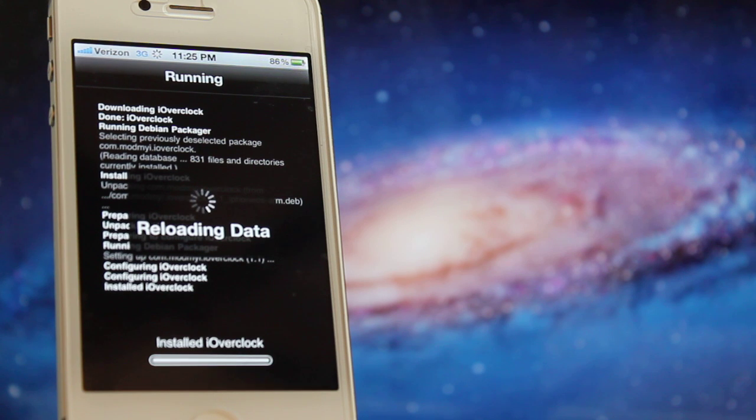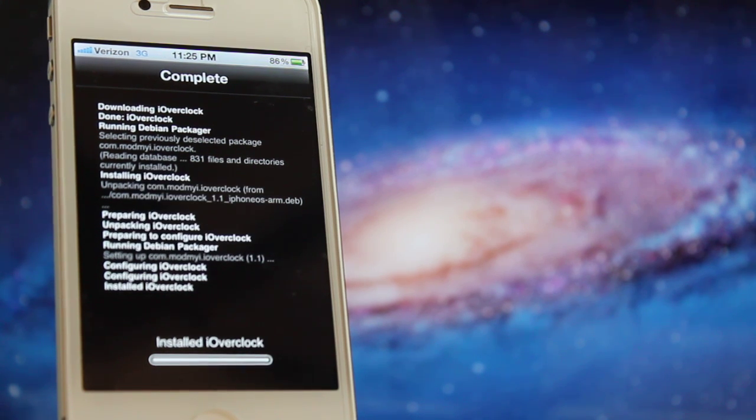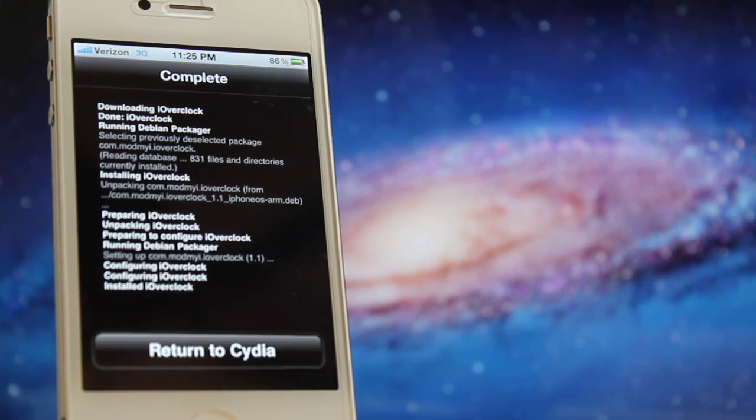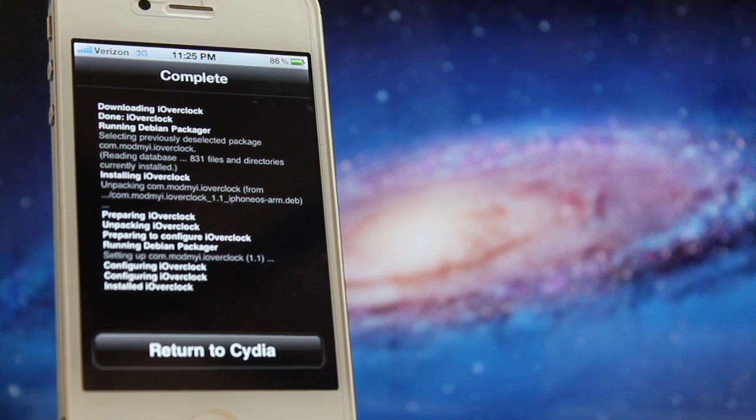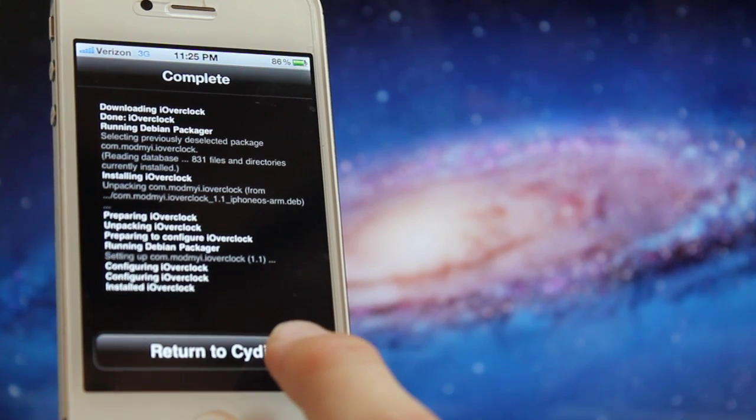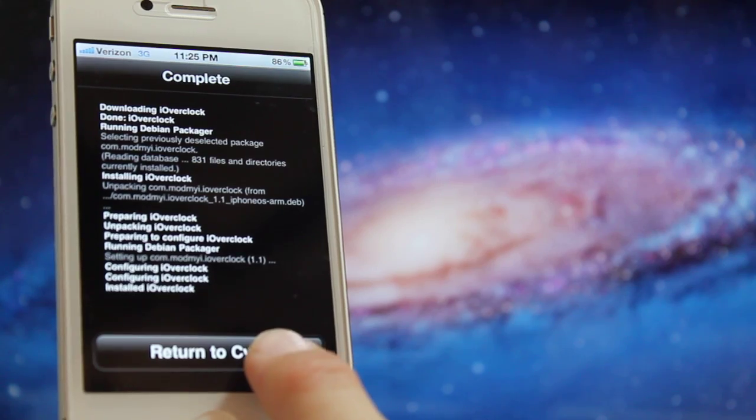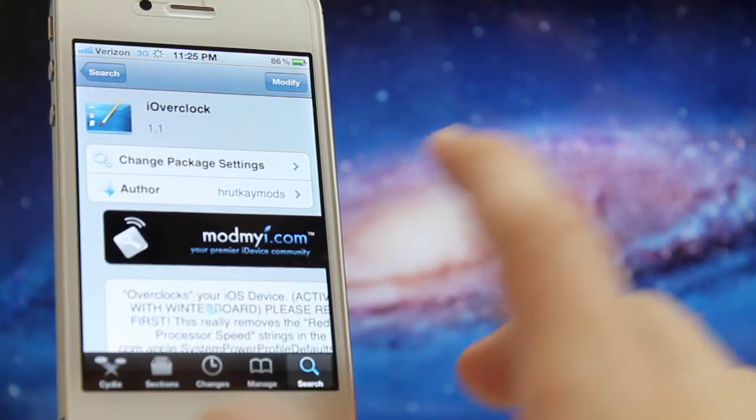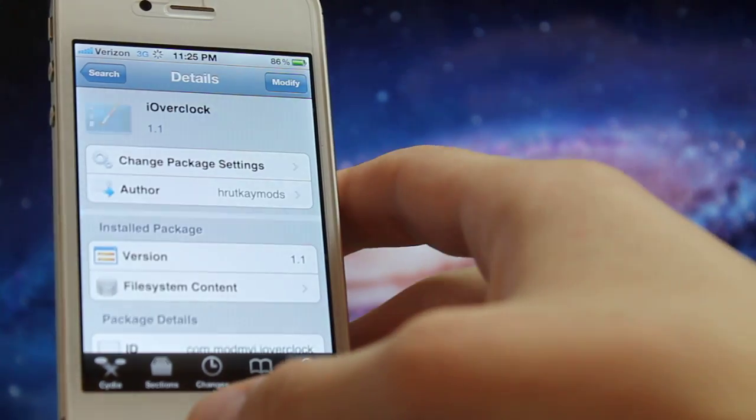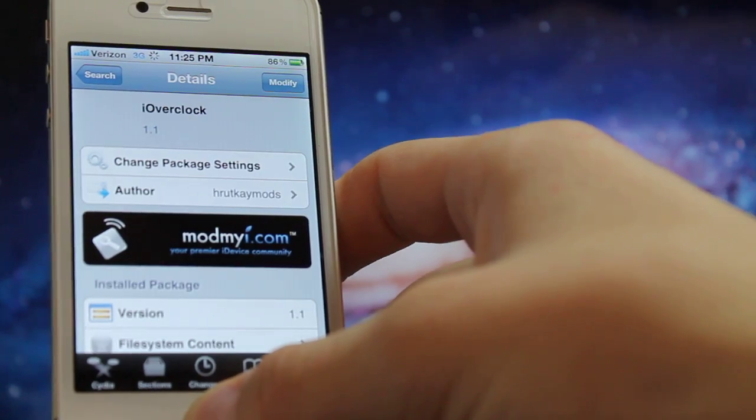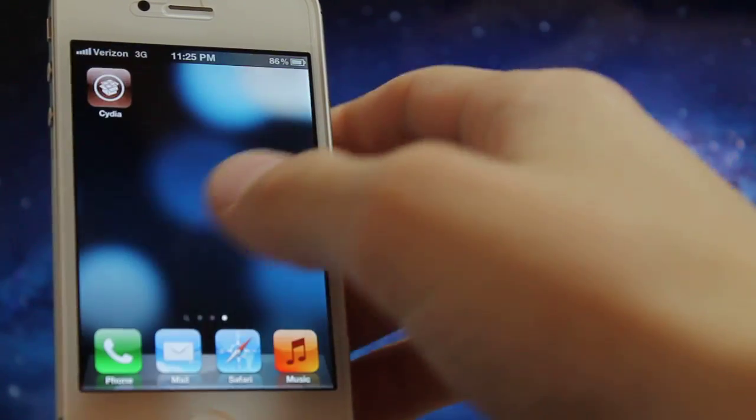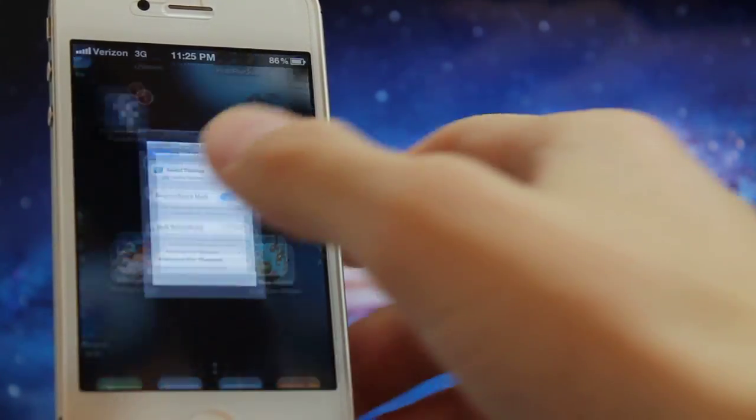This will really help out your device if it's running slow or laggy. It'll make it a good amount faster and make the whole device work smoother. Once it's installed, click return to Cydia, then click on your home button and you should have WinterBoard.